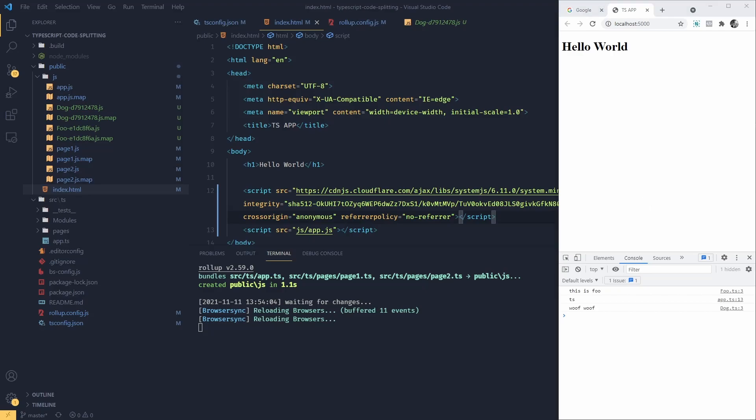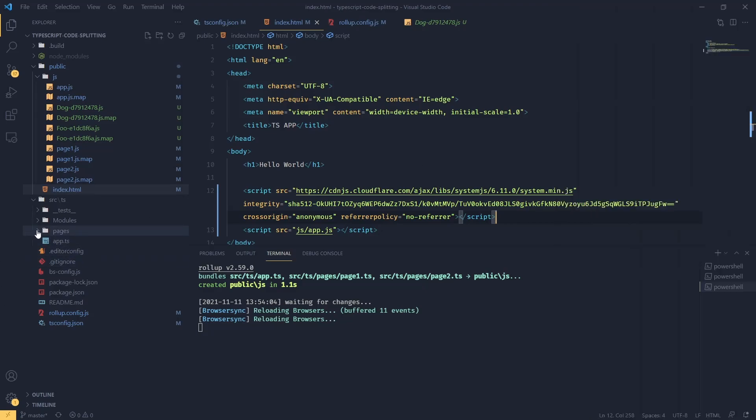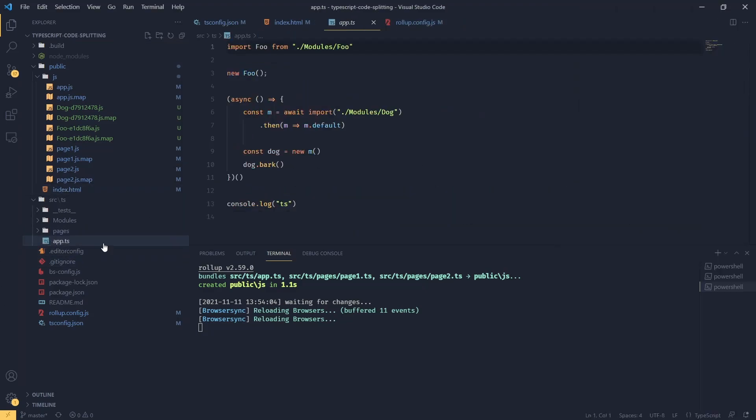So looking at this, we can see that this solution gives us best of two worlds. So we can still write our TypeScript and we're not sacrificing our developer experience. We can still use ES6 modules.